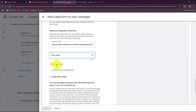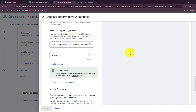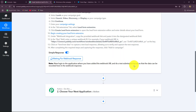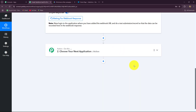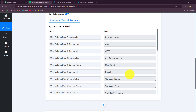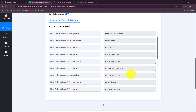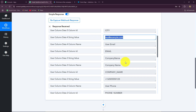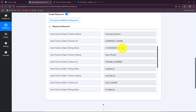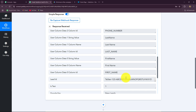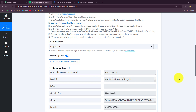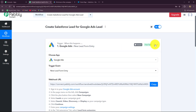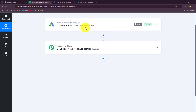For a test response, I am clicking on send test data. The test data has been sent successfully. Going back to Pabbly Connect, we can see the response has been captured. In the response, we have received all the details: city name, email of the lead, their name, phone number, first name, last name, and all other details. This means our connection between Google Ads and Pabbly Connect is absolutely successful.